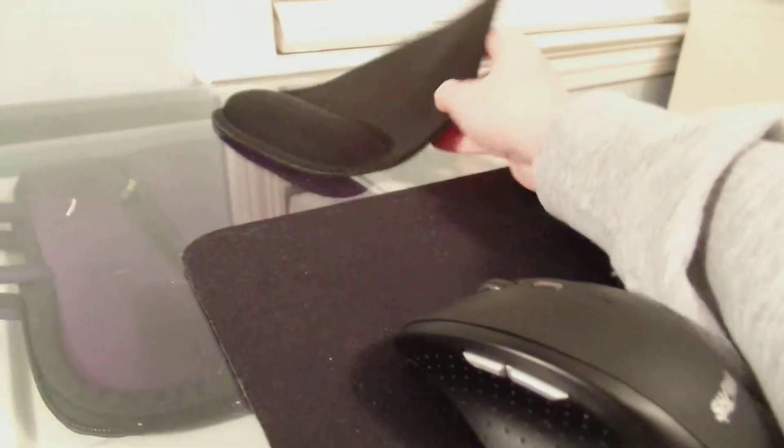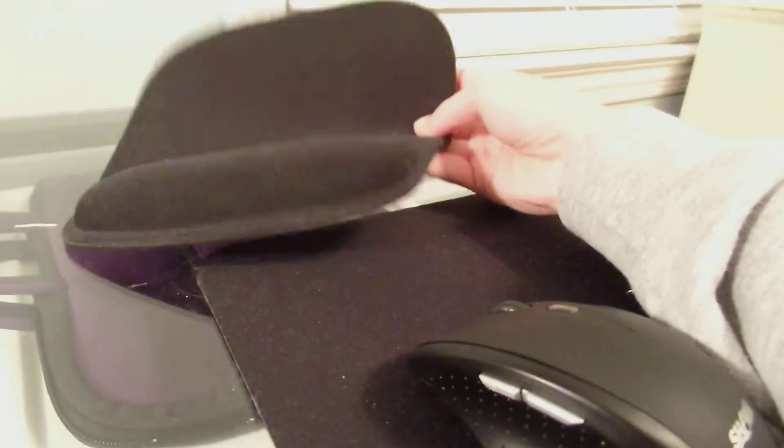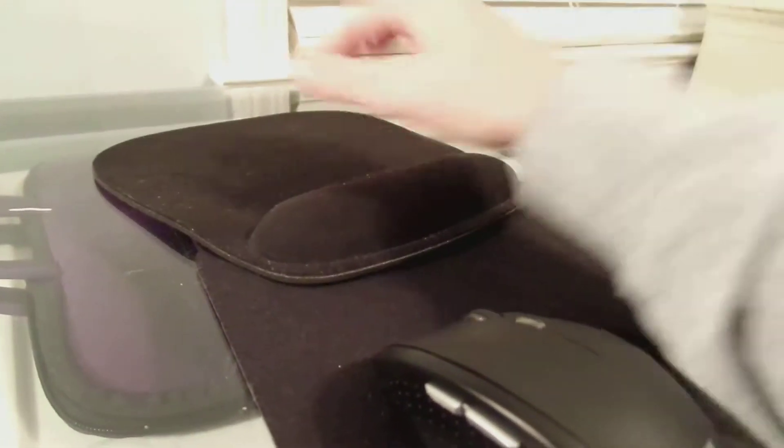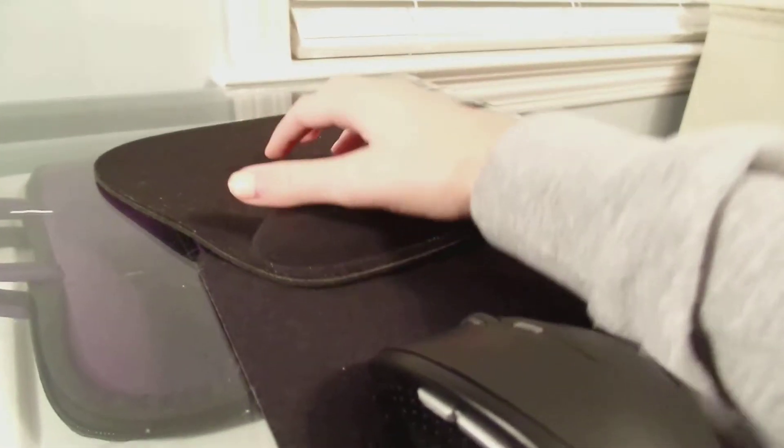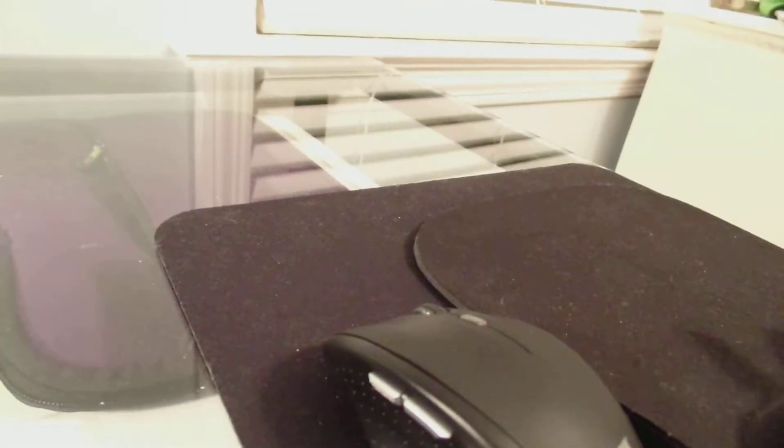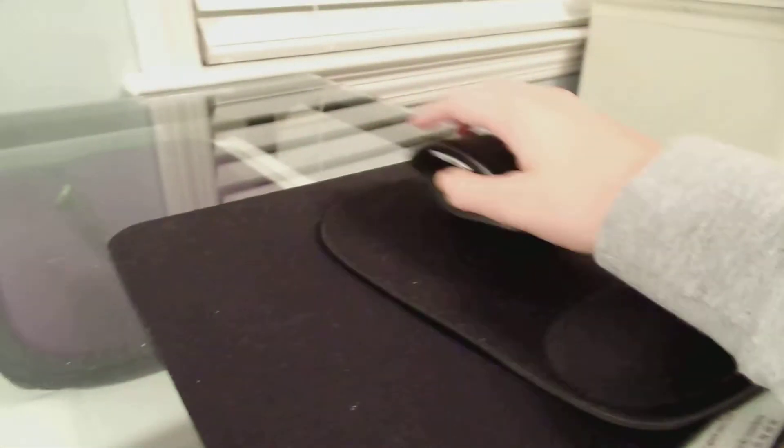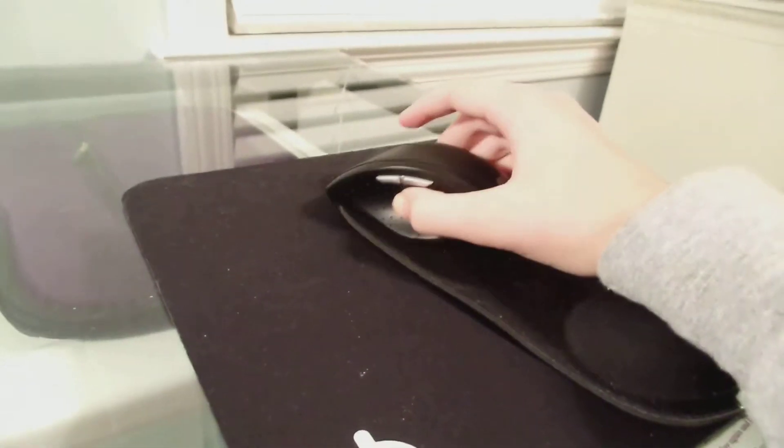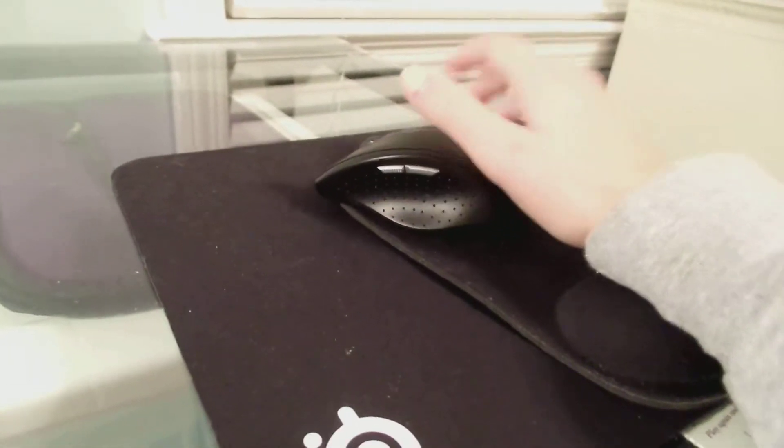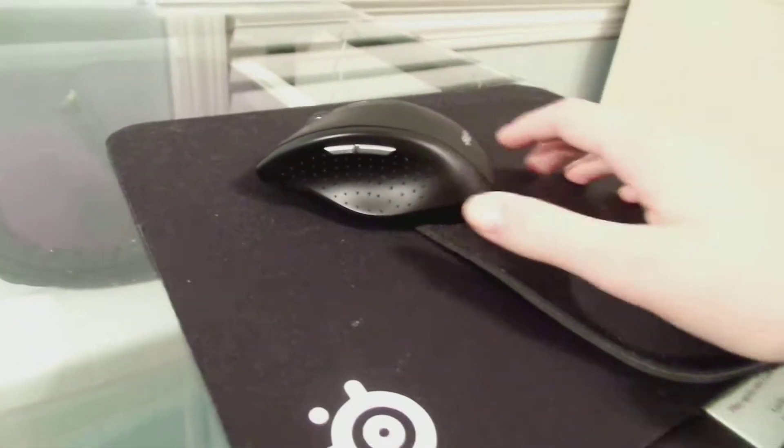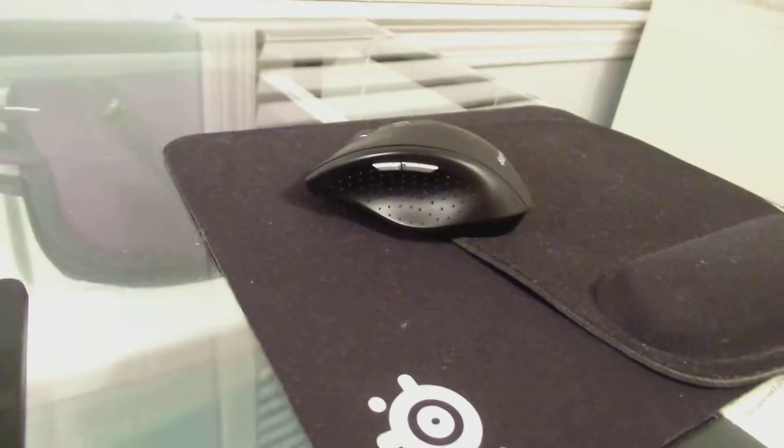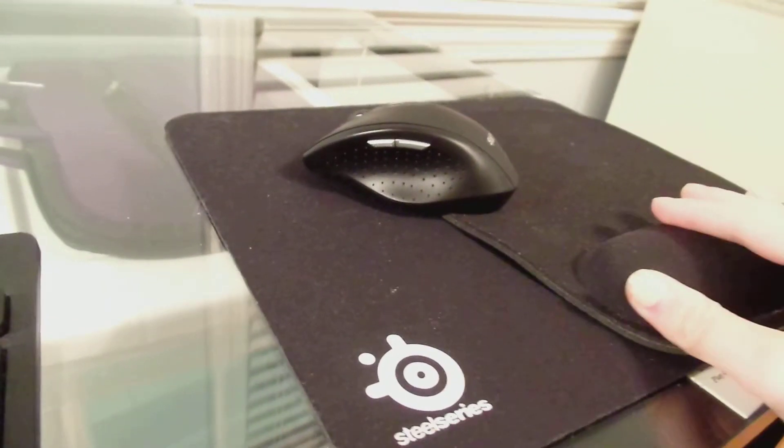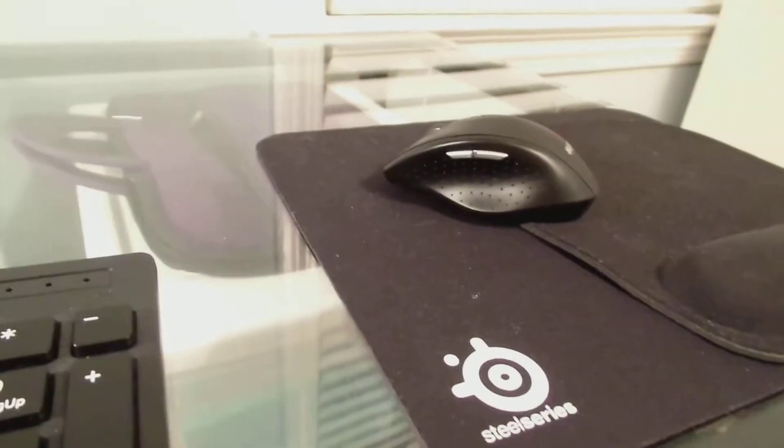And then I have, because I do have some wrist problems occasionally, I do have this nice wrist pad for when I need it. I usually just put it on right here because I can still have all this resource for the mouse. So, I really do enjoy this pad and this pad. It's like a perfect combination.